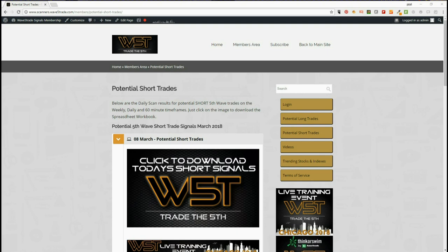We provide both long and short trades every single day on weekly, daily and the 60-minute timeframes, and we look for the fifth wave — potential fifth waves of the Elliott wave sequence — which is the highest probability move in that sequence.